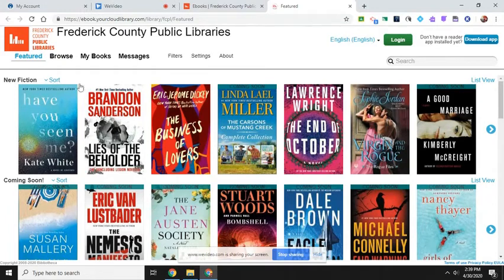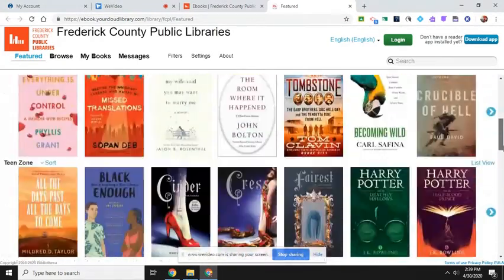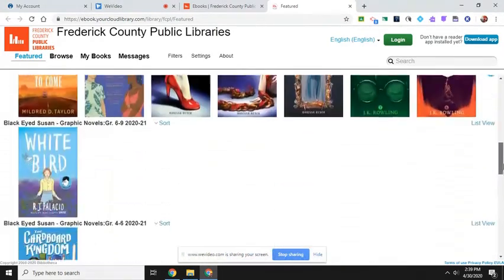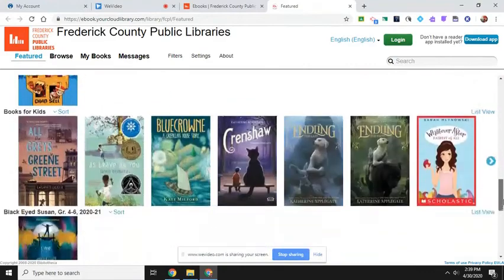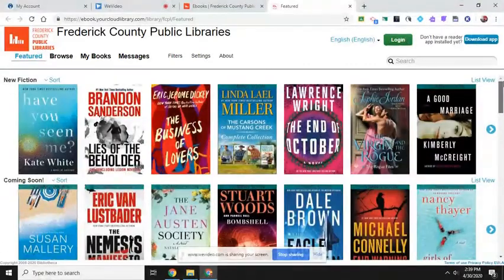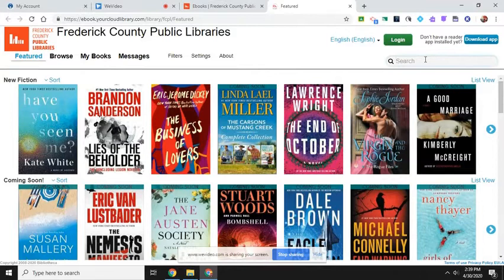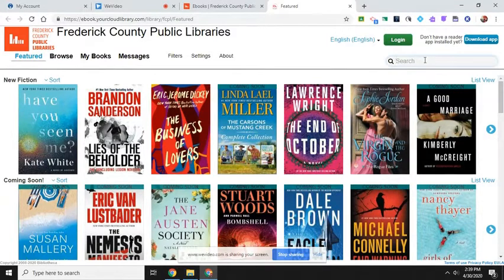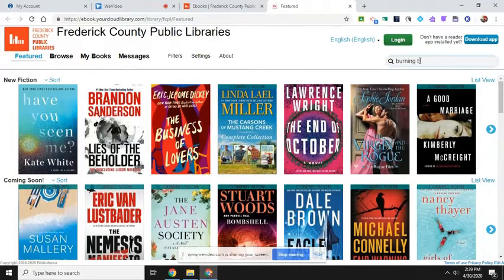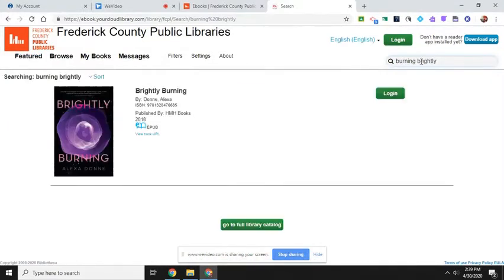And it shows me new fiction, coming soon, new nonfiction, Teen Zone, Black Eyed Susans. So I can do a search. Let's see if they have the same book that I looked for the other way. All right, so it says log in.